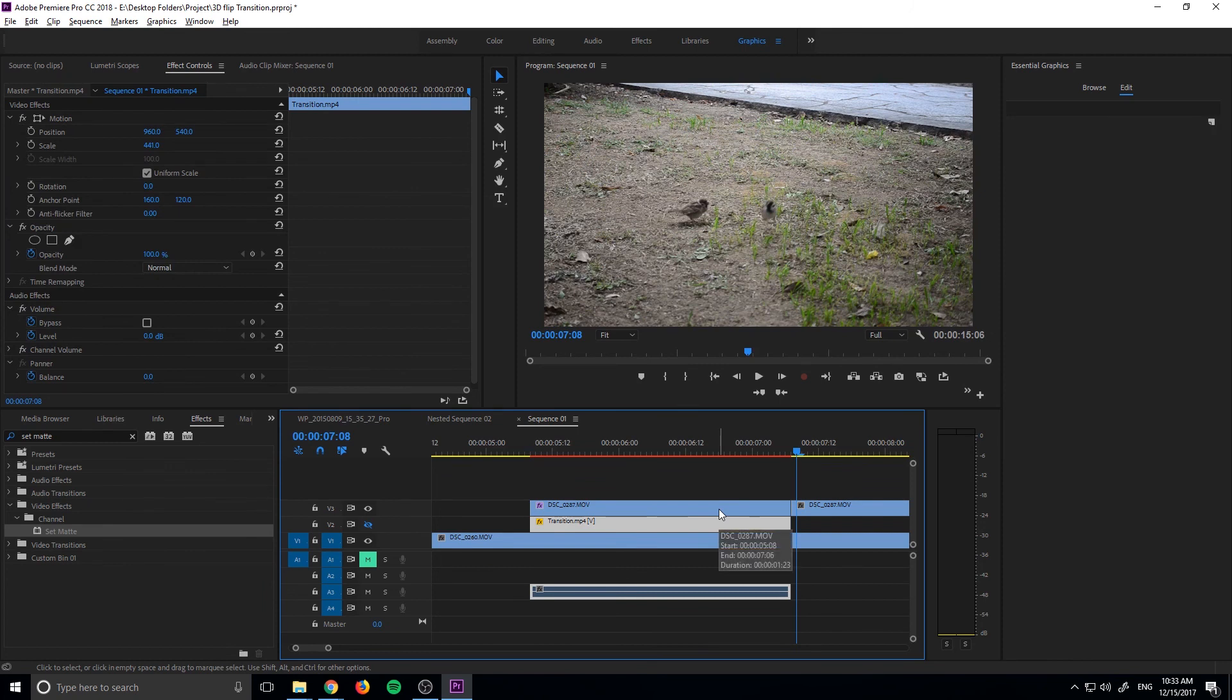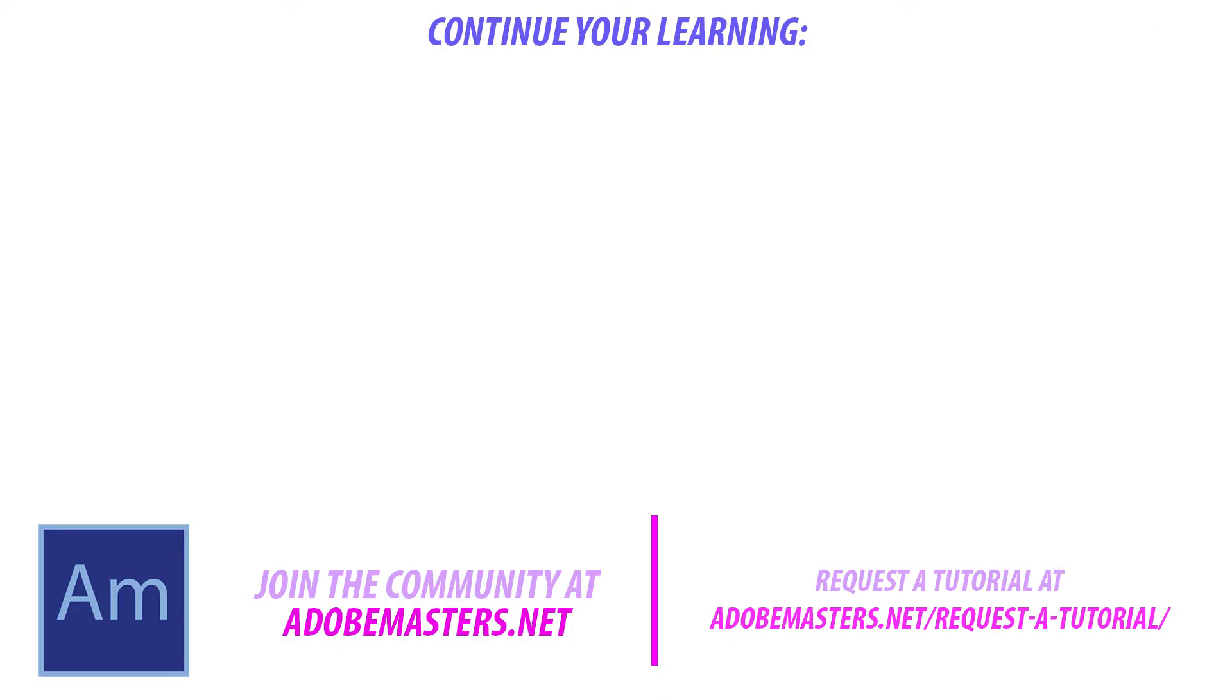If you have any questions or comments go ahead and leave them in the comment section below on our website at adobemasters.net. If you want to see more videos similar to this one go ahead and hit the subscribe button. I make a video every other day on Adobe related products and until next time guys, see ya.